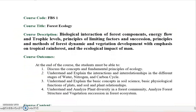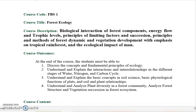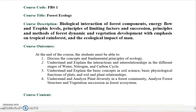Let's go directly to the overview or learning plan for FBS 1, Forest Ecology. The course description covers the biological interaction of forest components, energy flow and trophic levels, principles of limiting factors and succession, principles and methods of forest dynamics and vegetation development, with emphasis on tropical rainforests and the ecological impact of man. Tropical rainforests are emphasized here because we are in the tropics — the Philippines — and the Philippine forests are known for their lush green vegetation and lowland tropical rainforest.